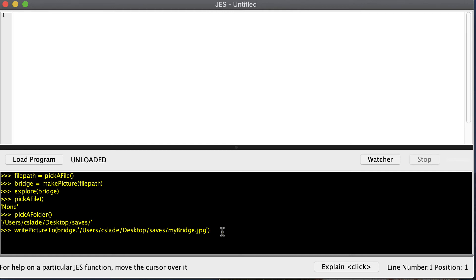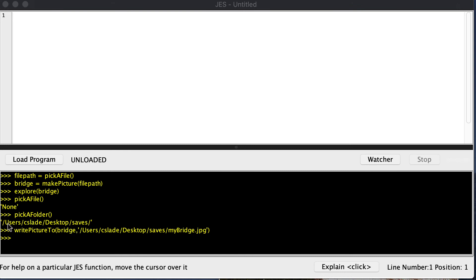Then press enter, and that should save your picture to that folder on the disk. Now you don't have to use 'pick a folder' to get this path — that just helps make sure that you have all of it typed out correctly.